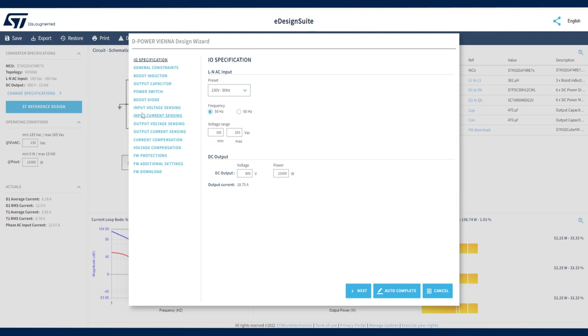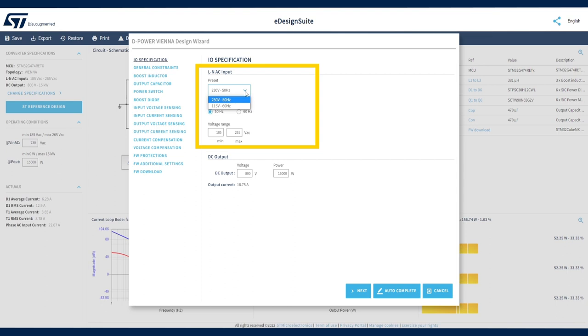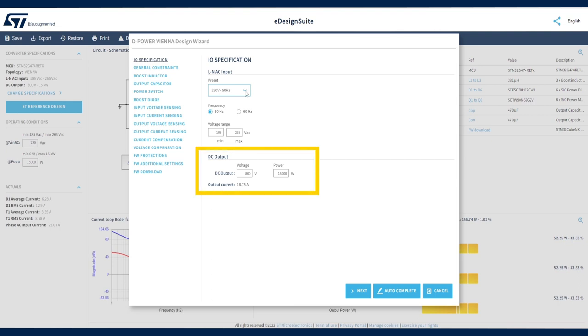Start with the I.O. specification step. Choose your AC input voltage and frequency from a list of presets or set a minimum and maximum input voltage range. You can also specify DC output voltage and power levels,